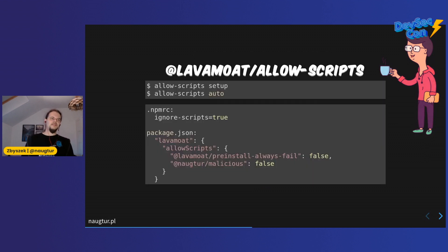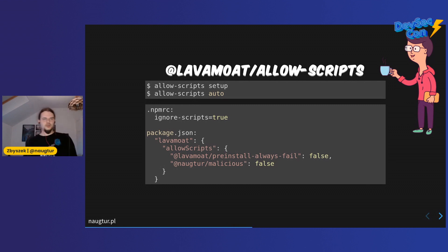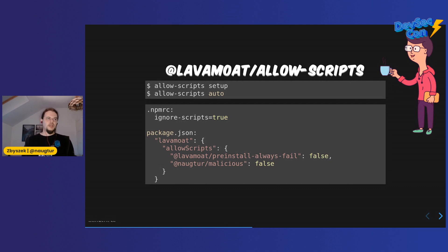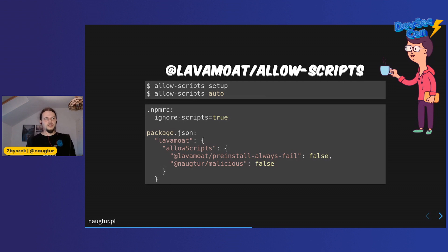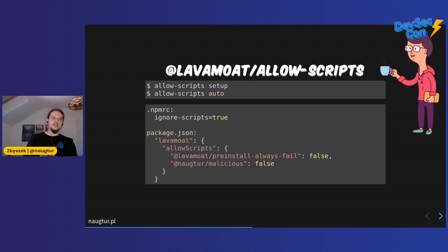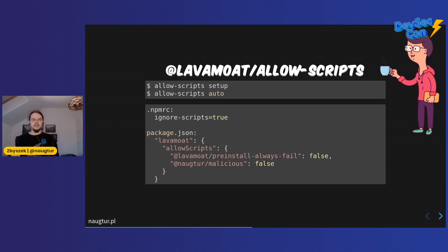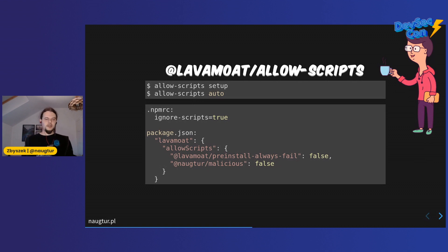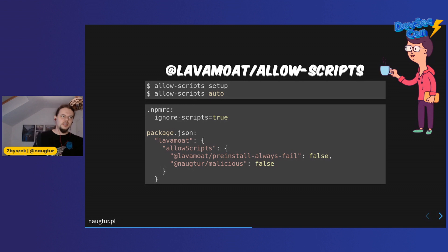That's where LavaMoat comes in. LavaMoat helps you set up and drive your repository in a way that the scripts Anon was using are no longer working. When you set up allow-scripts, you get .npmrc with ignore-scripts permanently enabled, and then the auto-generation command will give you policies that you can edit in your package.json. We can see there's a bunch of stuff in there, and you can decide by setting them to true that you want this particular thing to work.